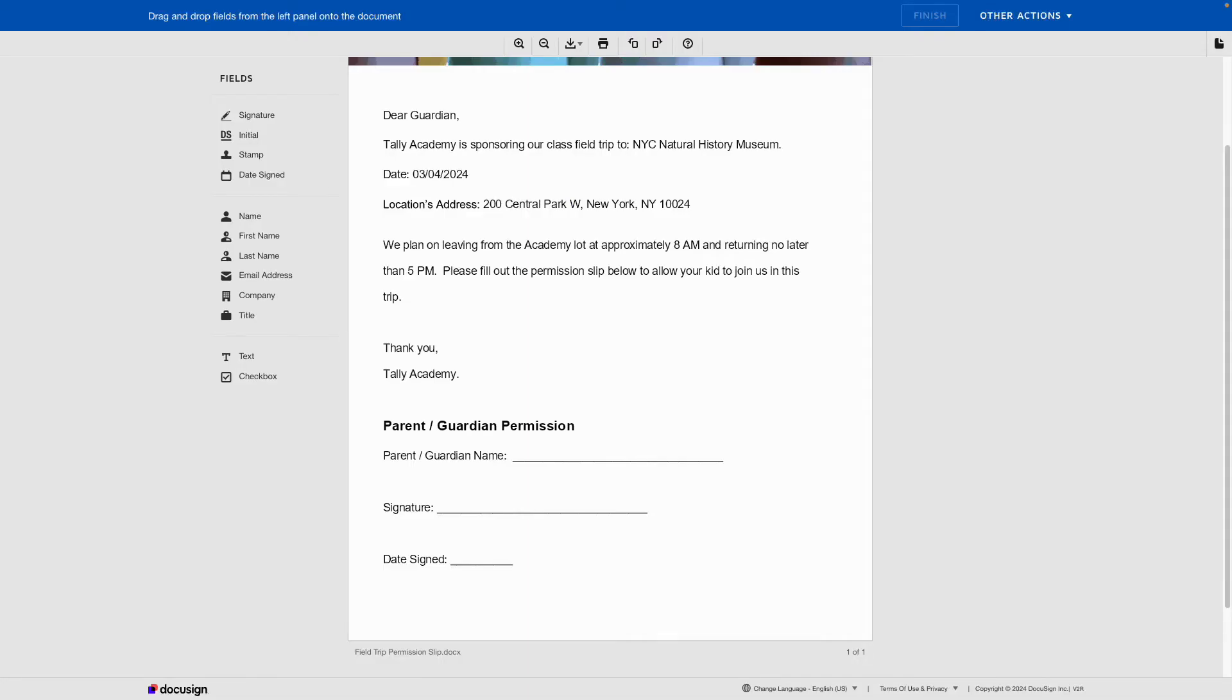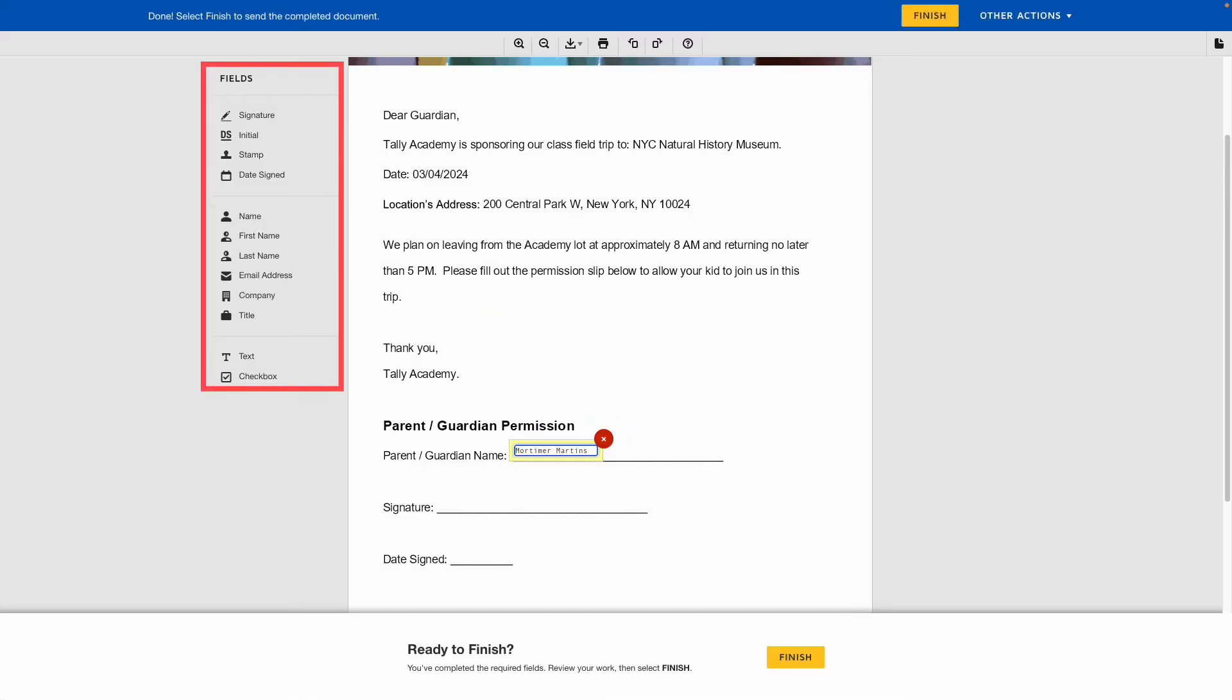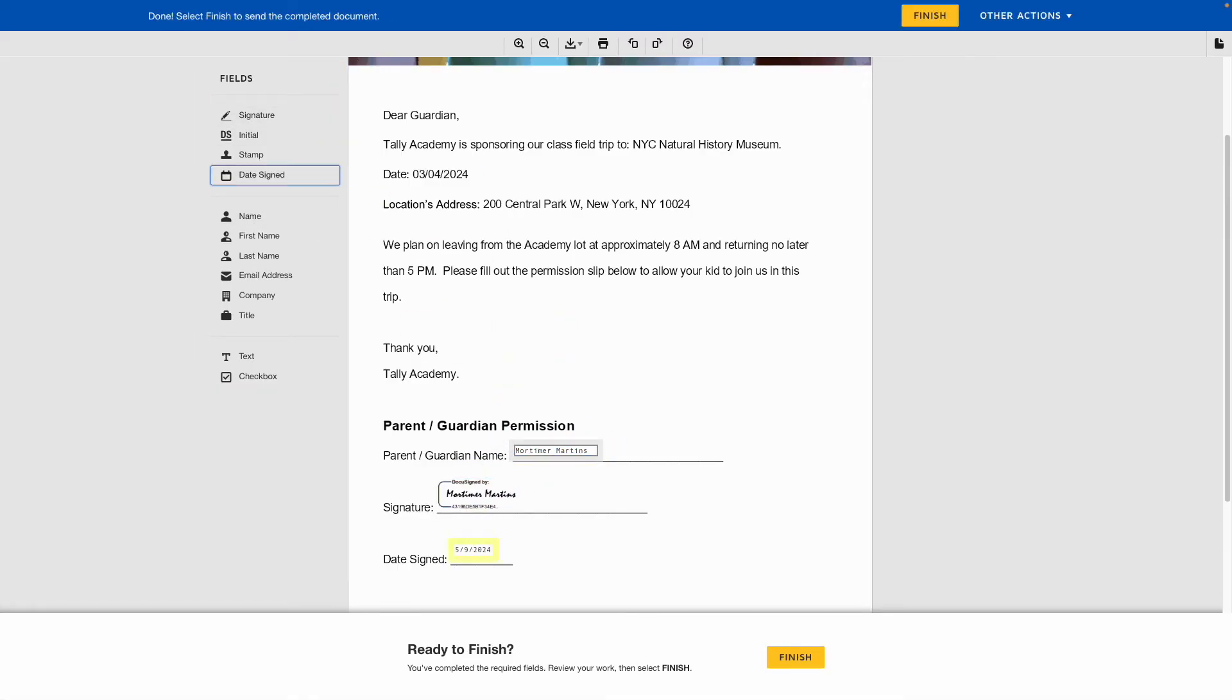Choose your fields in the Fields panel, such as Signature, Name, or Textbox. Simply drag and drop the fields onto the document.